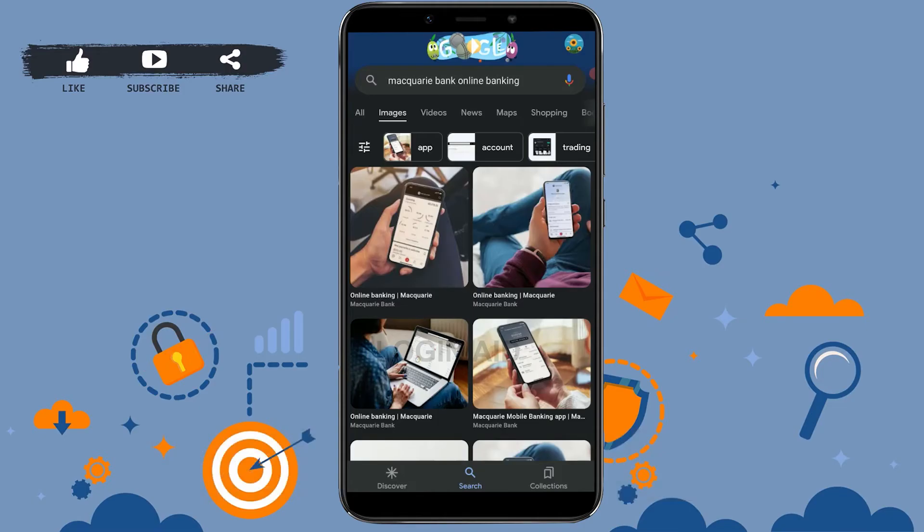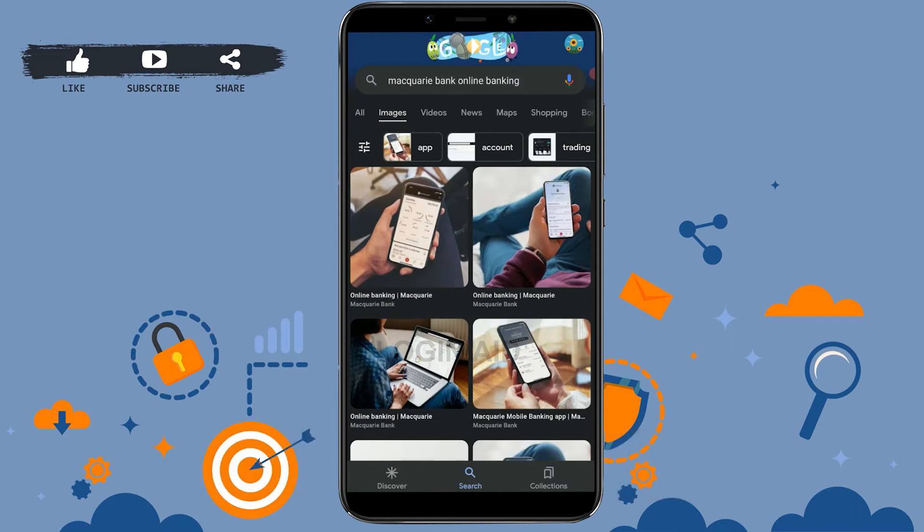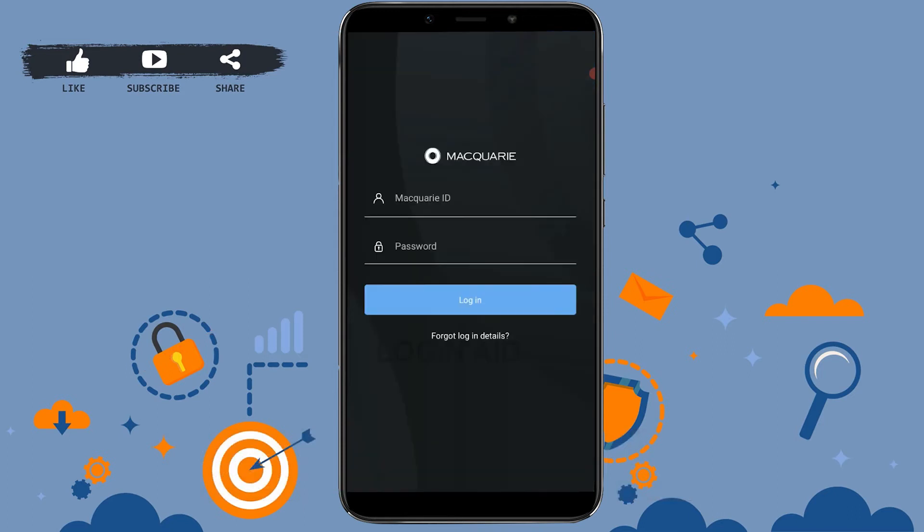Hello everyone, welcome back to the Logging Edge channel. Today for this video I will be showing you how you can log in into the online banking account of Macquarie Bank. So first of all, you open the Macquarie Bank application once you have downloaded it. Now to log in into the banking account, you need to provide the ID and the password.